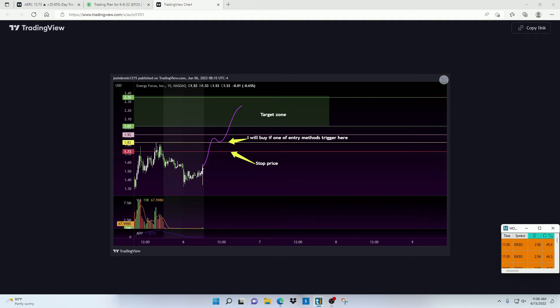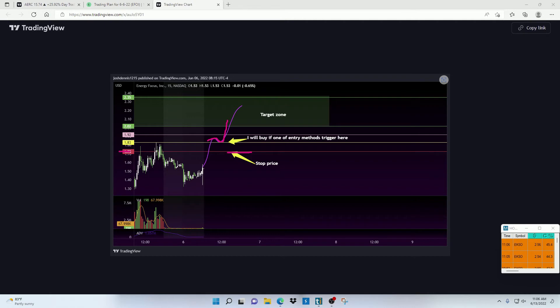I cannot stress enough how important it is to stick to the plan. Only enter when the stock triggers the proper buy point. Start taking profit once it's in this target zone. And then of course, if the trade doesn't behave the way that we want it to, stop out once it hits the stop price.